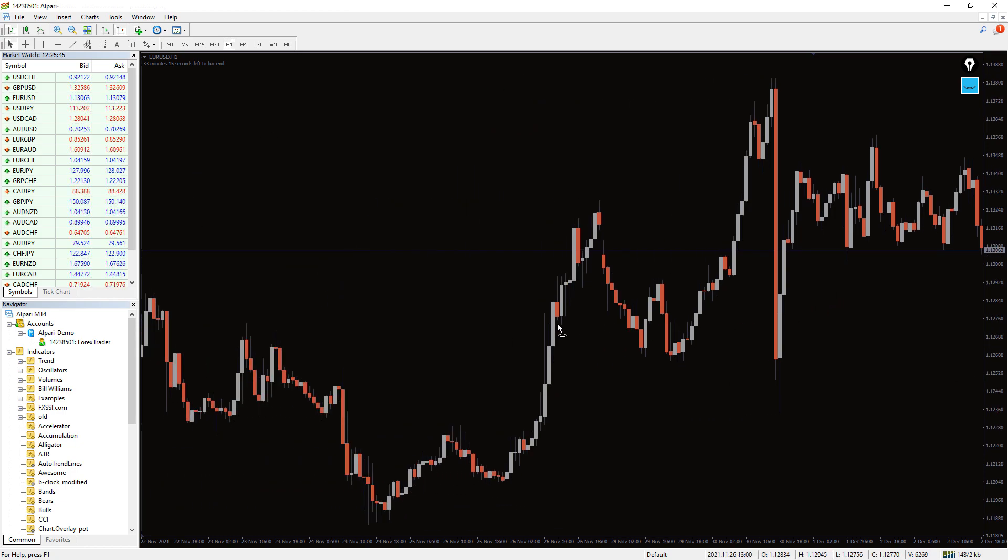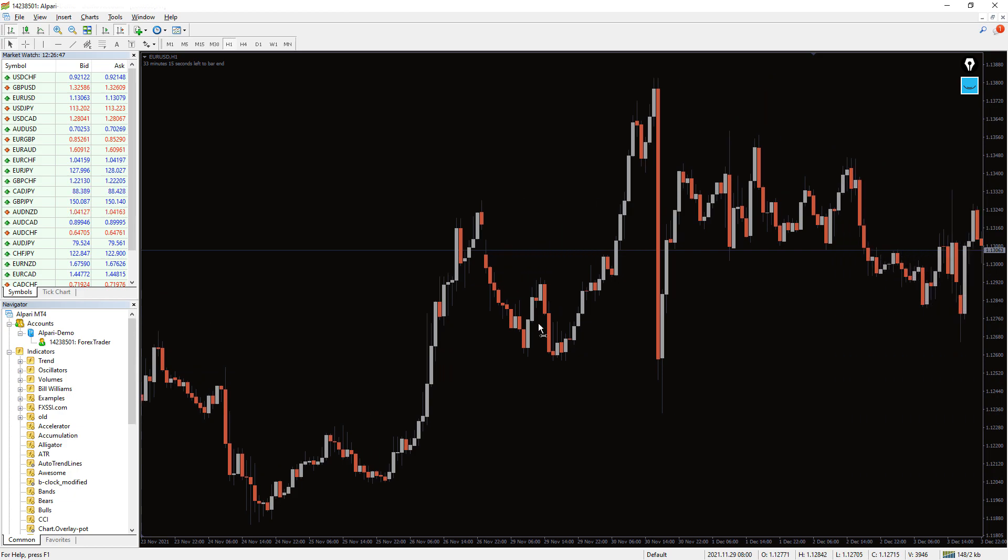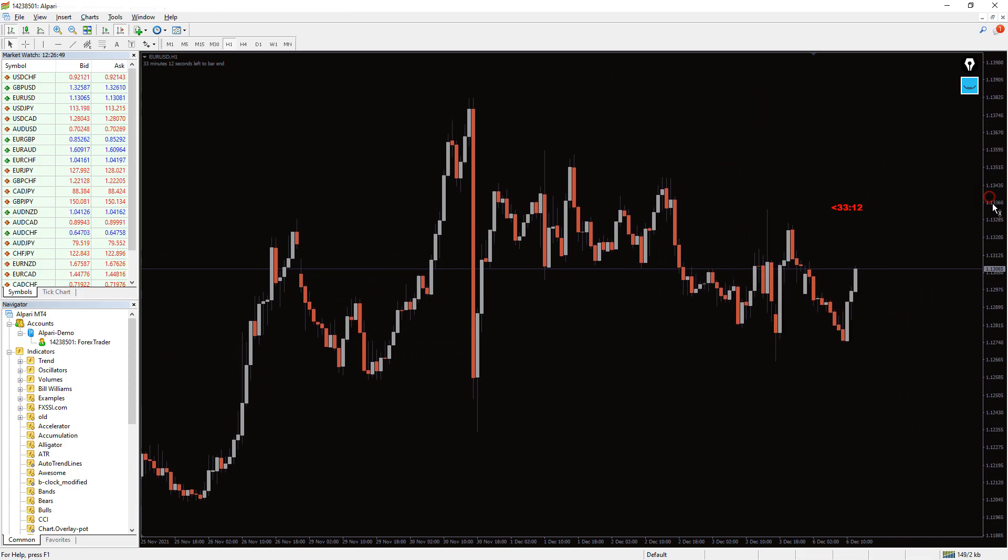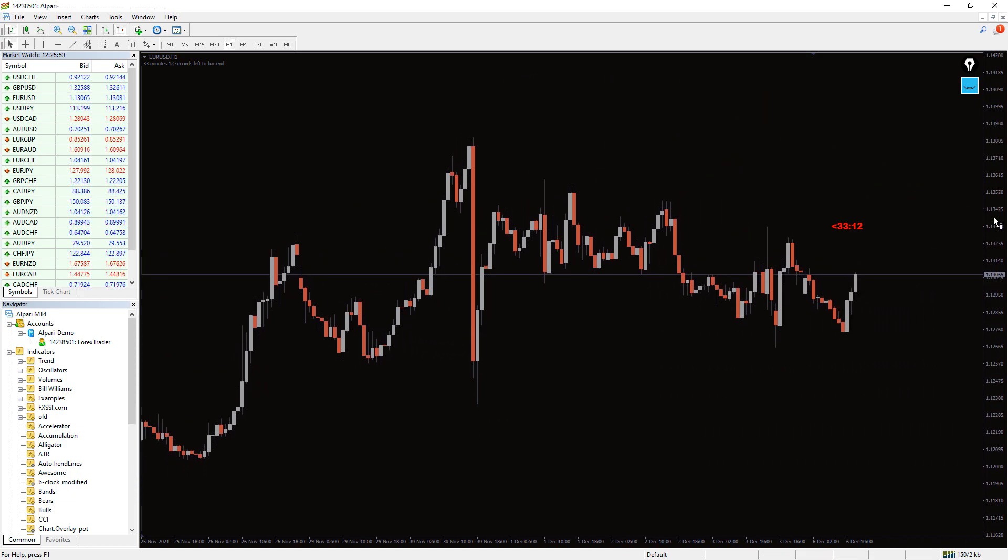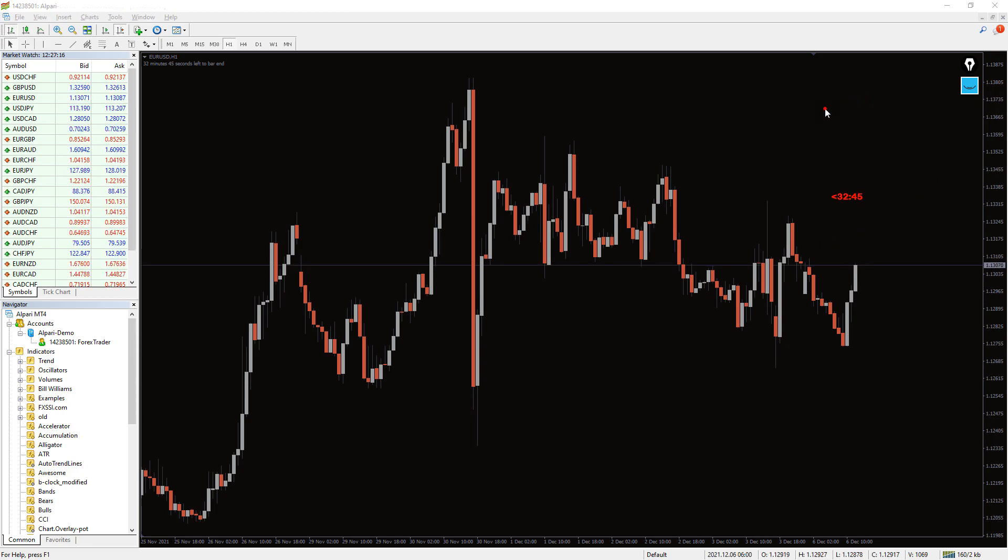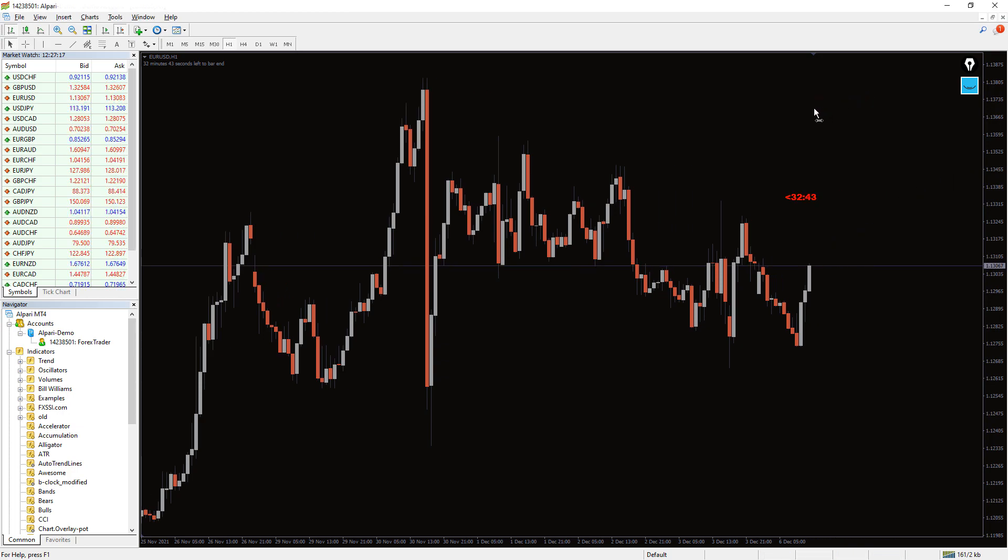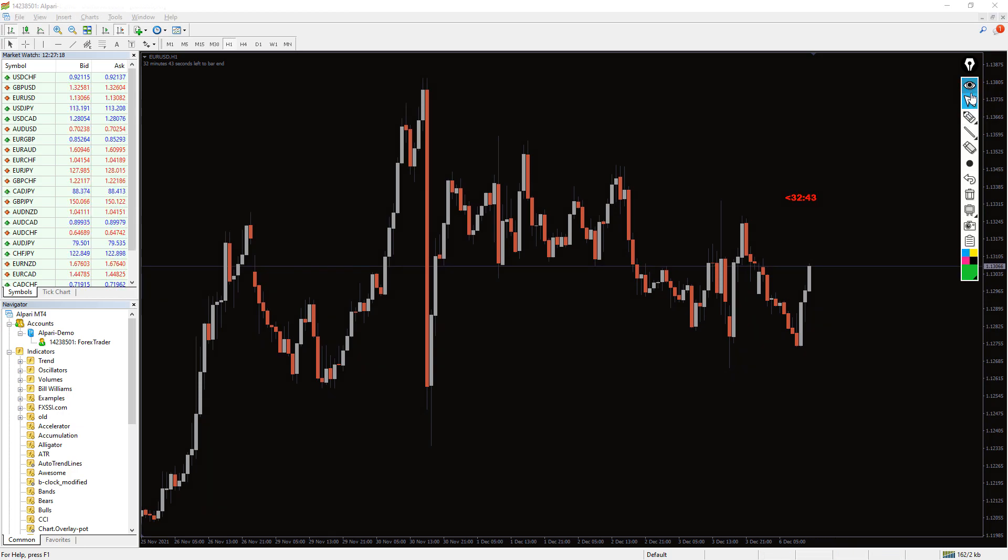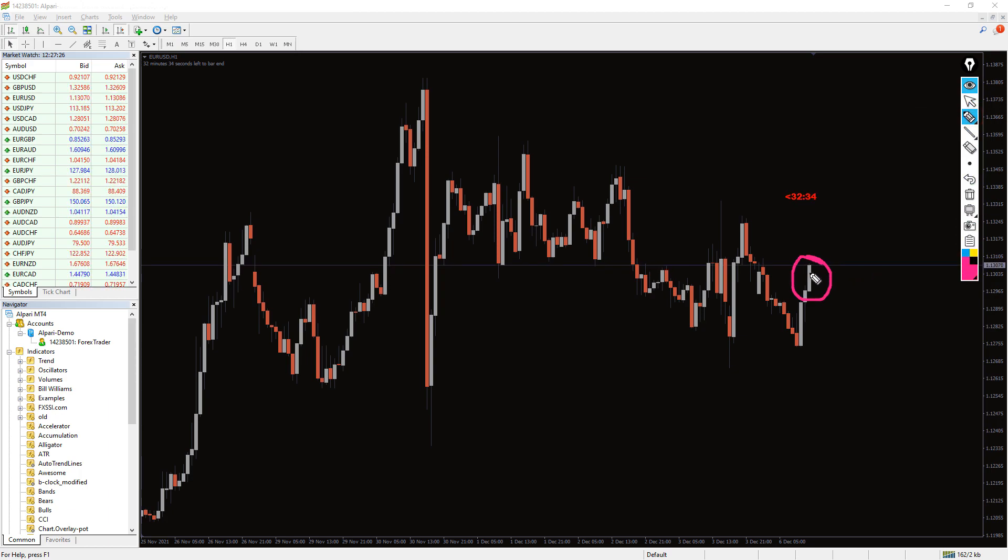This indicator is a must-have tool for novice traders. It will help them if they do not quite understand how long they need to wait before the current candle closes. This indicator has been developed to save more time for traders. When you apply this MT4 clock indicator, you don't need to keep watching the price chart all day long.